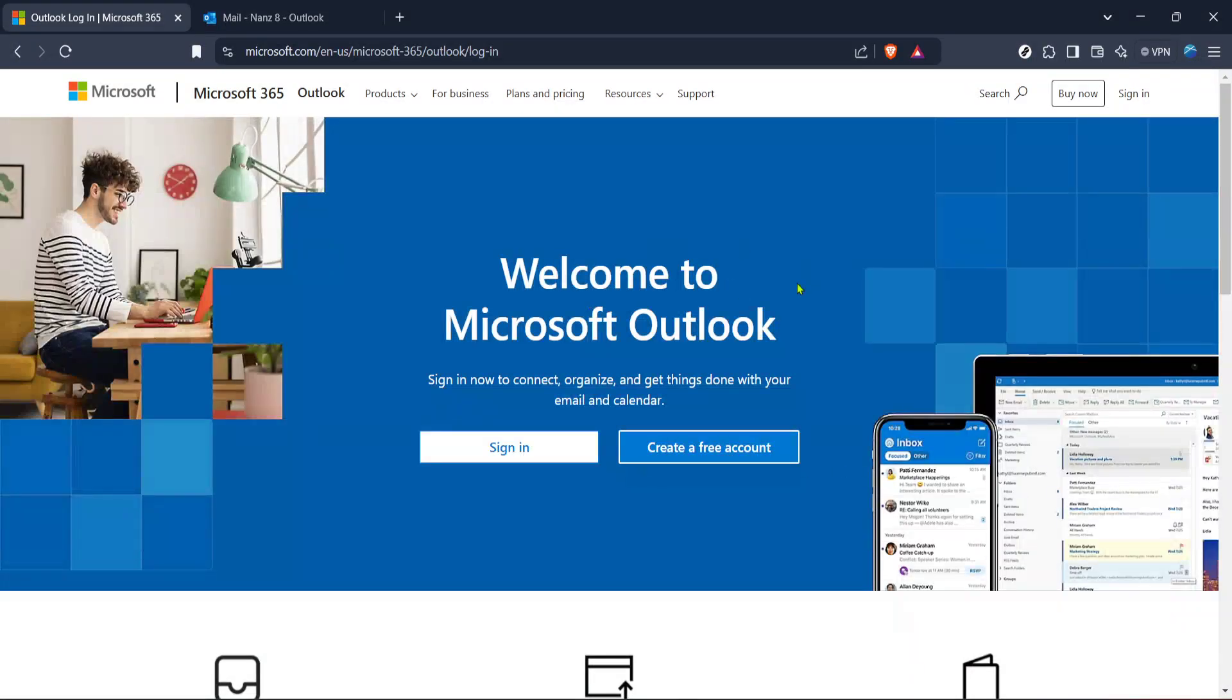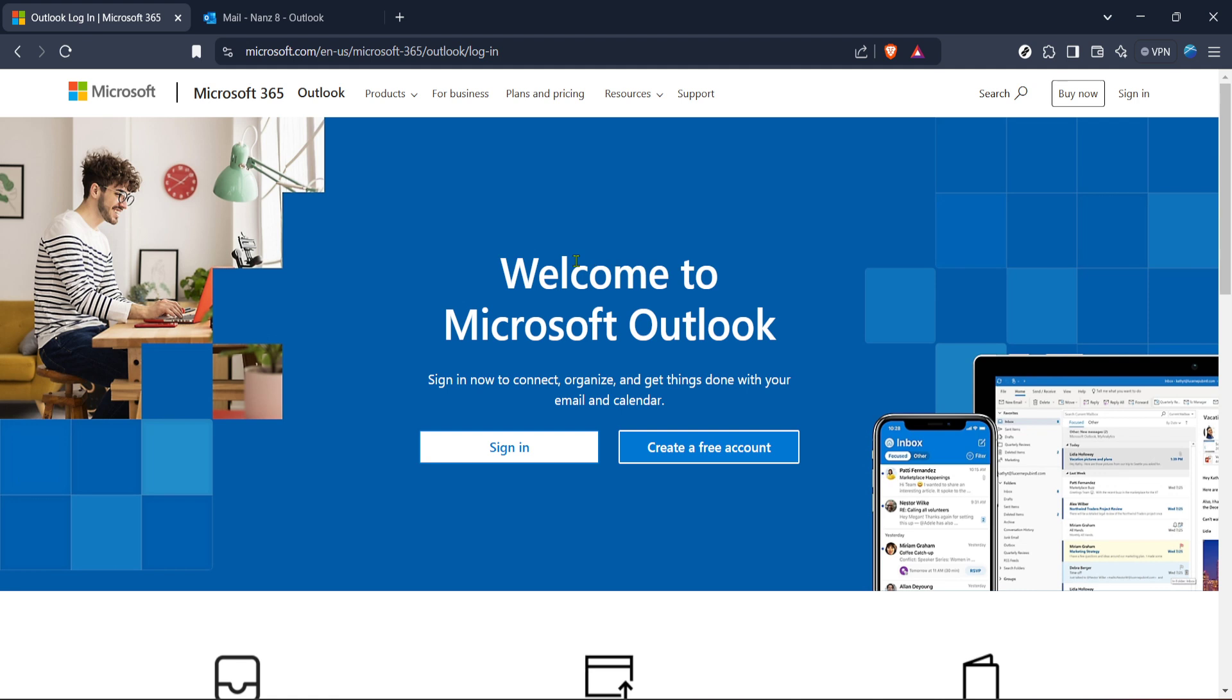In today's video, I'm going to teach you how to back up your Outlook emails directly from your browser in just five minutes. Whether you're freeing up space or keeping important correspondence safe, backing up your emails is a useful skill. Follow along with me step by step and you'll get the hang of it in no time.